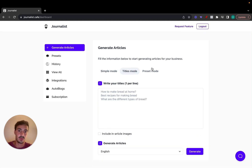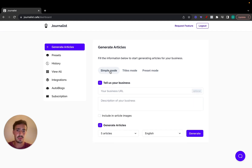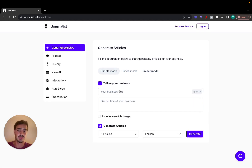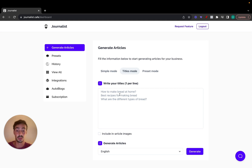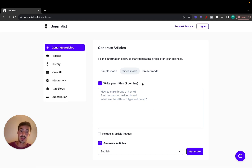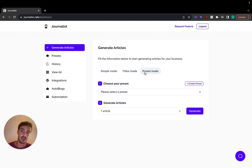The simple mode allows you to insert a URL and a description, and it generates articles based on those two inputs. The titles mode allows you to provide an article title or multiple titles, and it generates content based on those. The preset mode allows you to go a step further — you can choose your preset and the number of articles you want to generate.